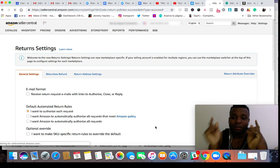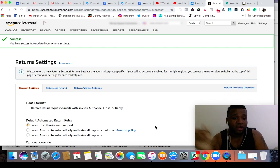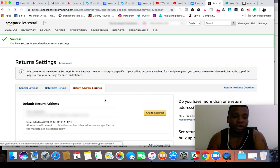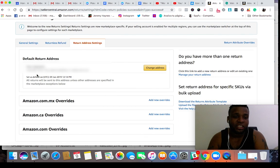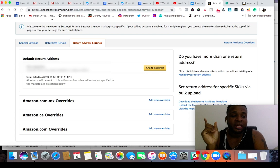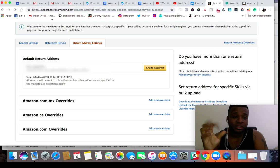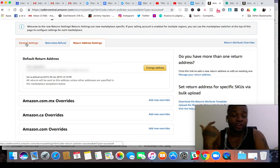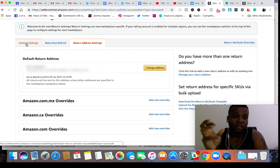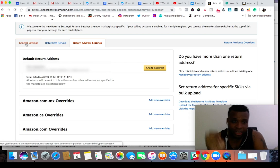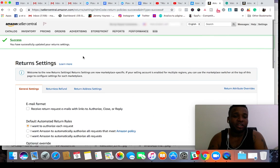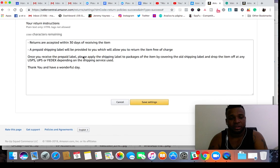If you have a brand new account, there's one thing you're going to have to add: a return address. If you don't have a return address, Amazon expects it to be added — they won't let you save the general settings without it. Don't freak out. Because you've set it up so that you provide the shipping label and authorize everyone, the items aren't actually going to ship back to you. But Amazon still requires you to set up a return address.